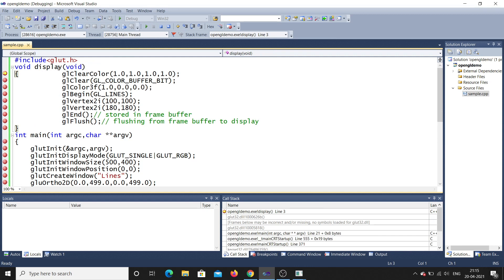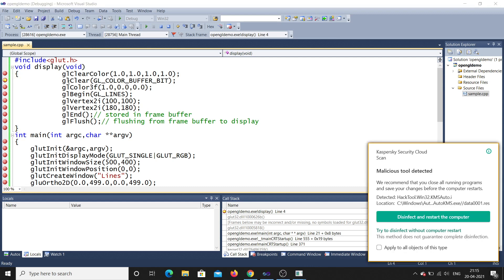Directly it will go for the display function. Since it is a callback function, it is called display. Now it will clear the color. Afterwards it will go for next line, glClear.